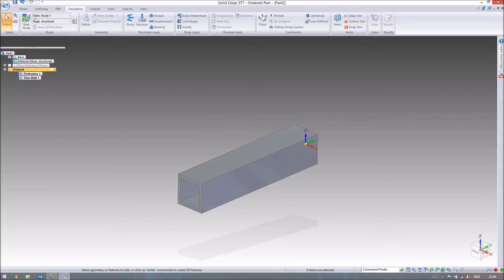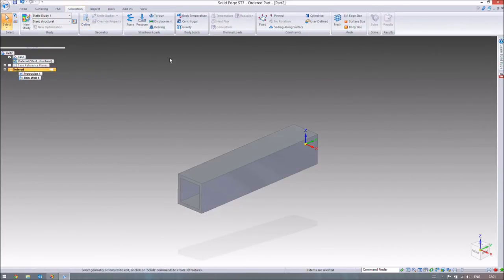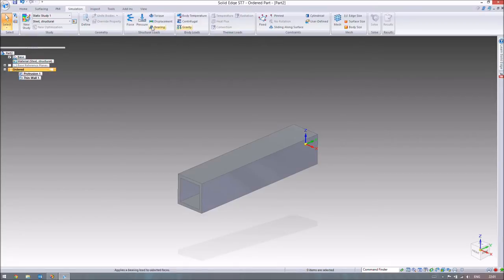Notice that because it's a static study, we're not considering any heat. The thermal loads section is greyed out — you can't apply any thermal loads — because we're only considering forces and moments.